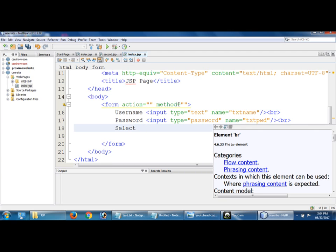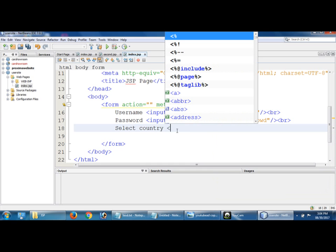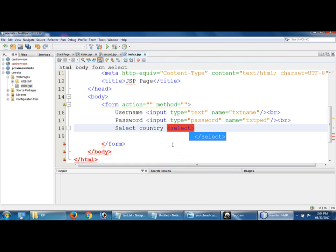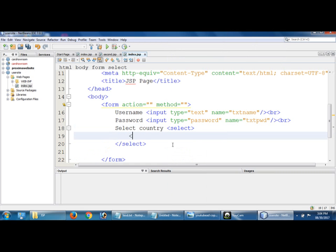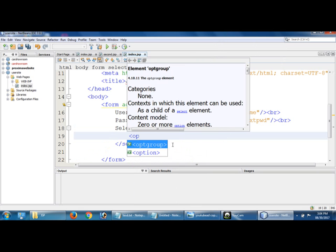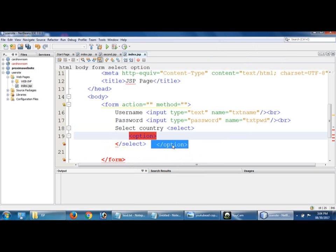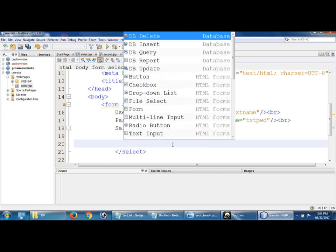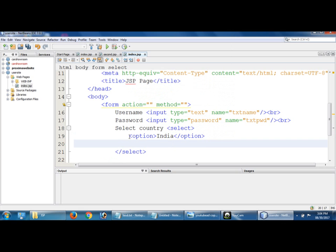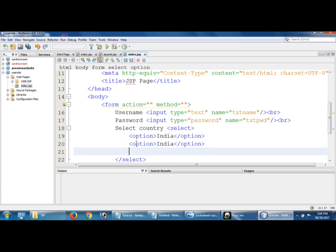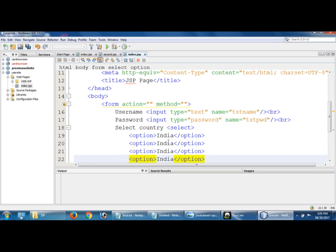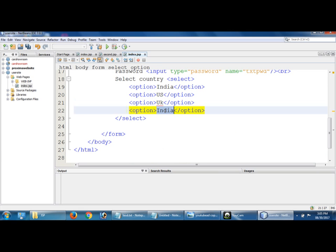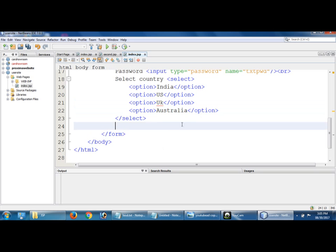And after that for select country, for selecting the countries, it's going to display multiple values. For that I'm going to use select tag. Inside option, here you have to give all the values you want to display. I'm going to use copy paste. US, UK.